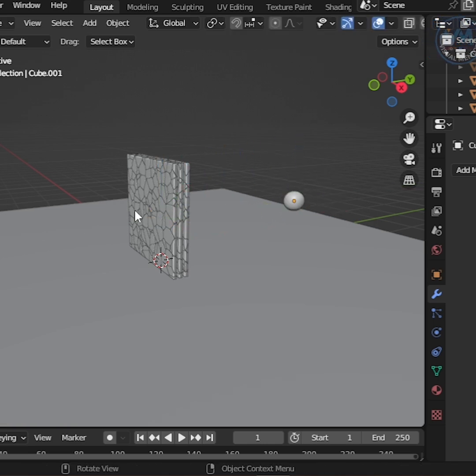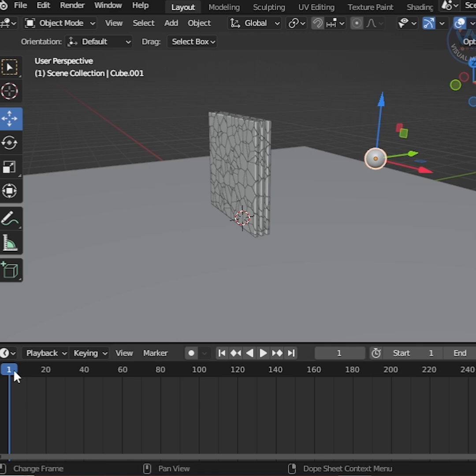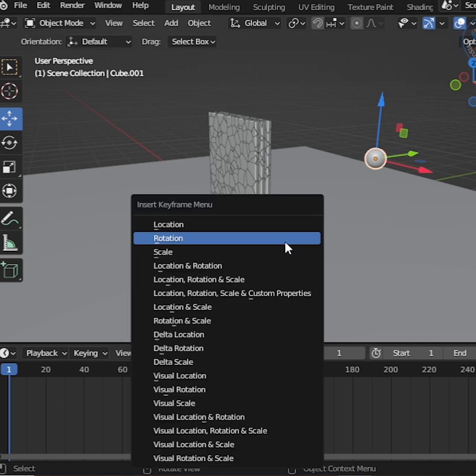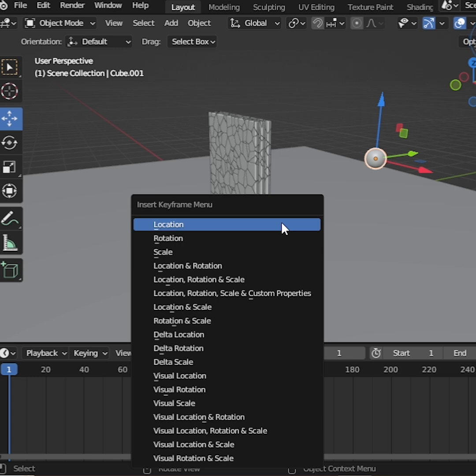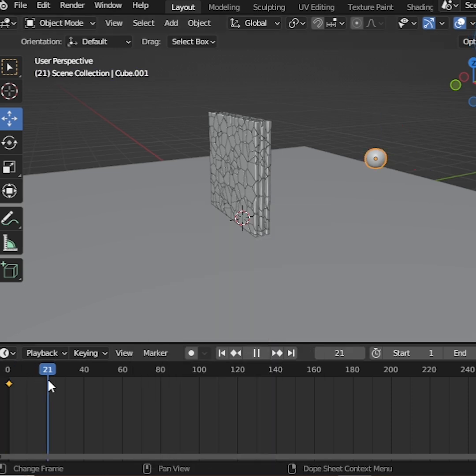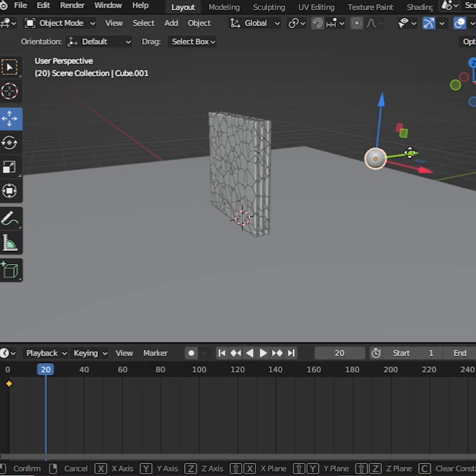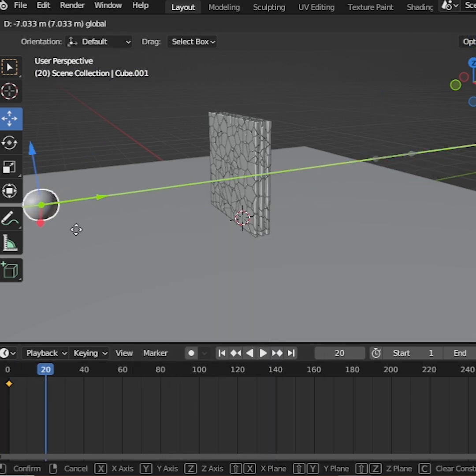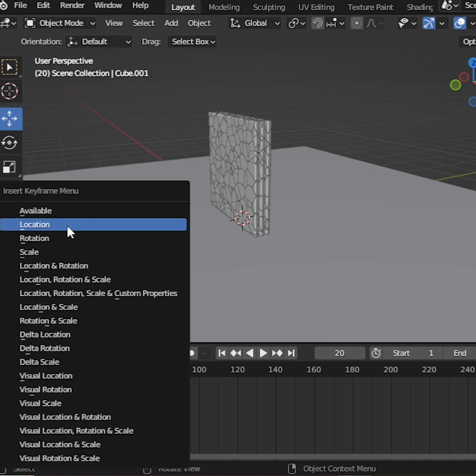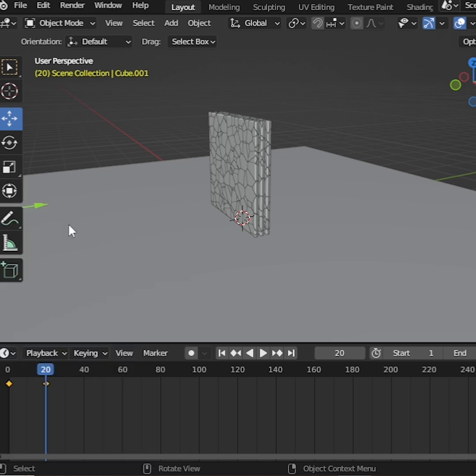Now we make a simple movement animation. Make sure First Frame is selected and press I to Insert Keyframe and choose Location. Then go to frame 20, move Sphere forward, and again Insert Keyframe.